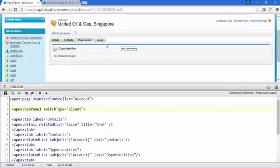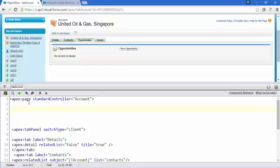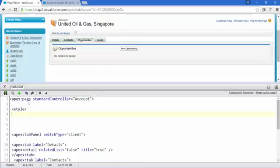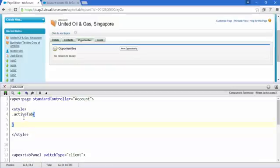Now let's add some CSS style so the look and feel improves, because right now it's looking a bit ugly. Add an HTML style block — the opening and closing style tags. Inside, create a class called 'active-tab' and another called 'inactive-tab'.